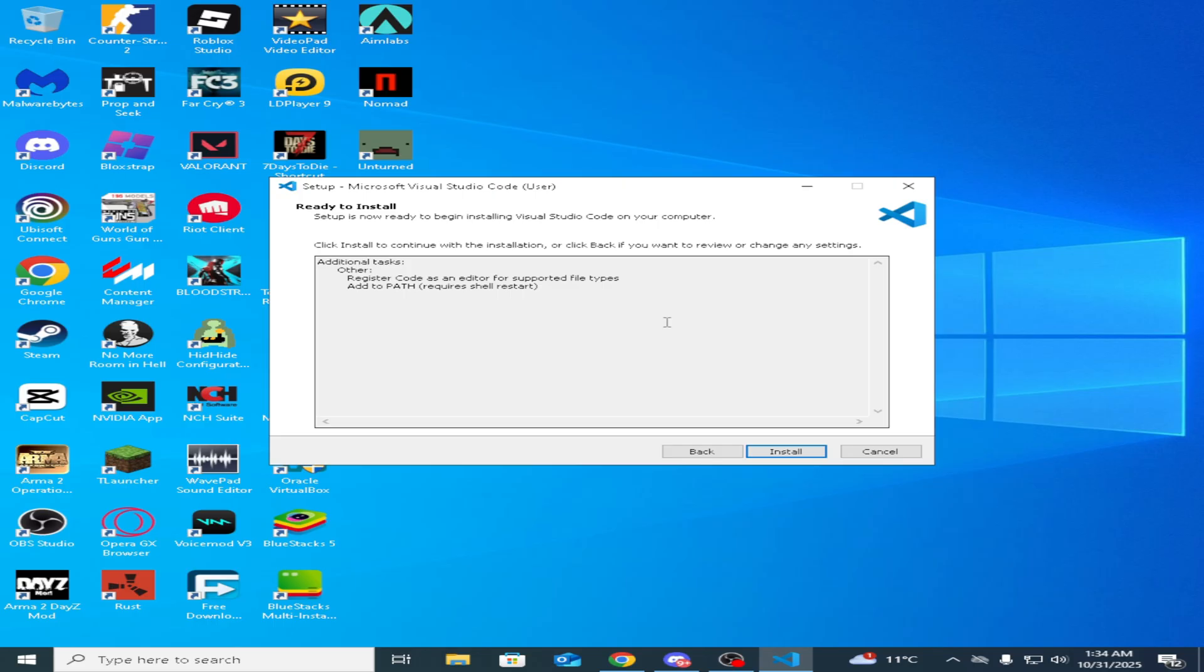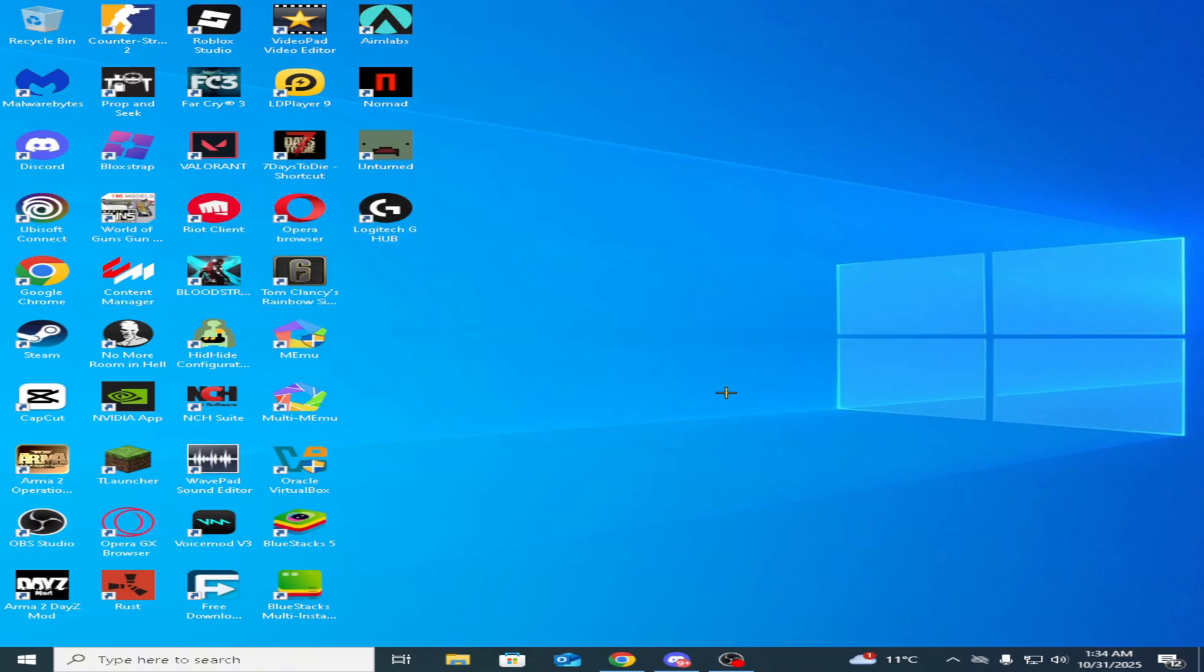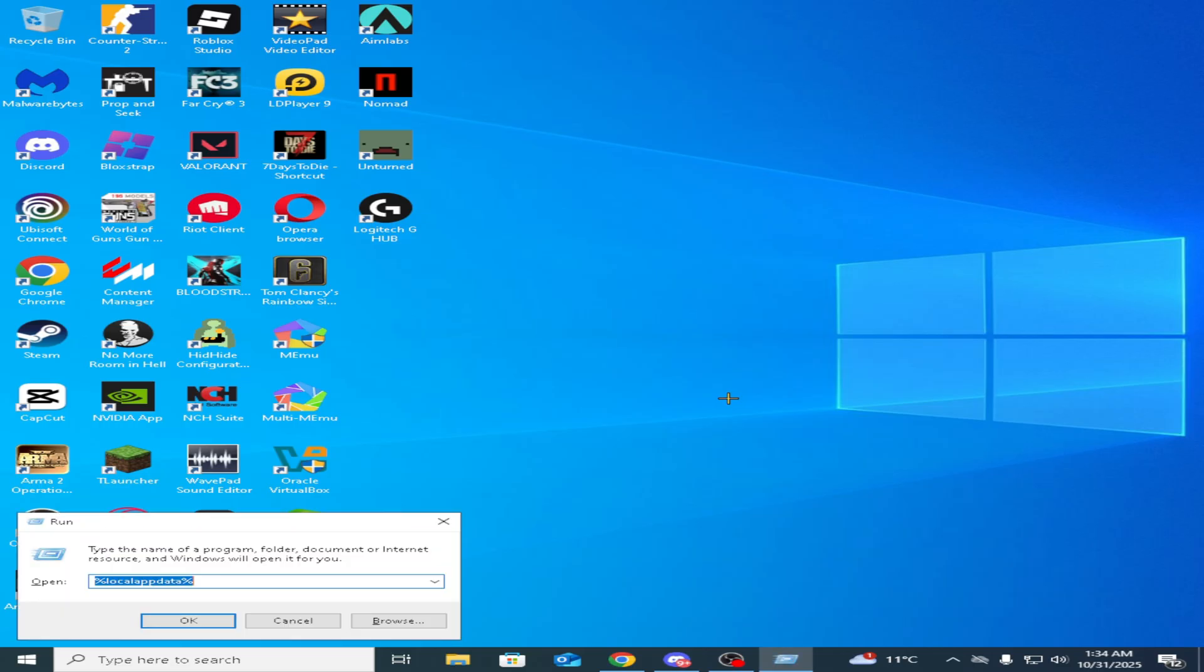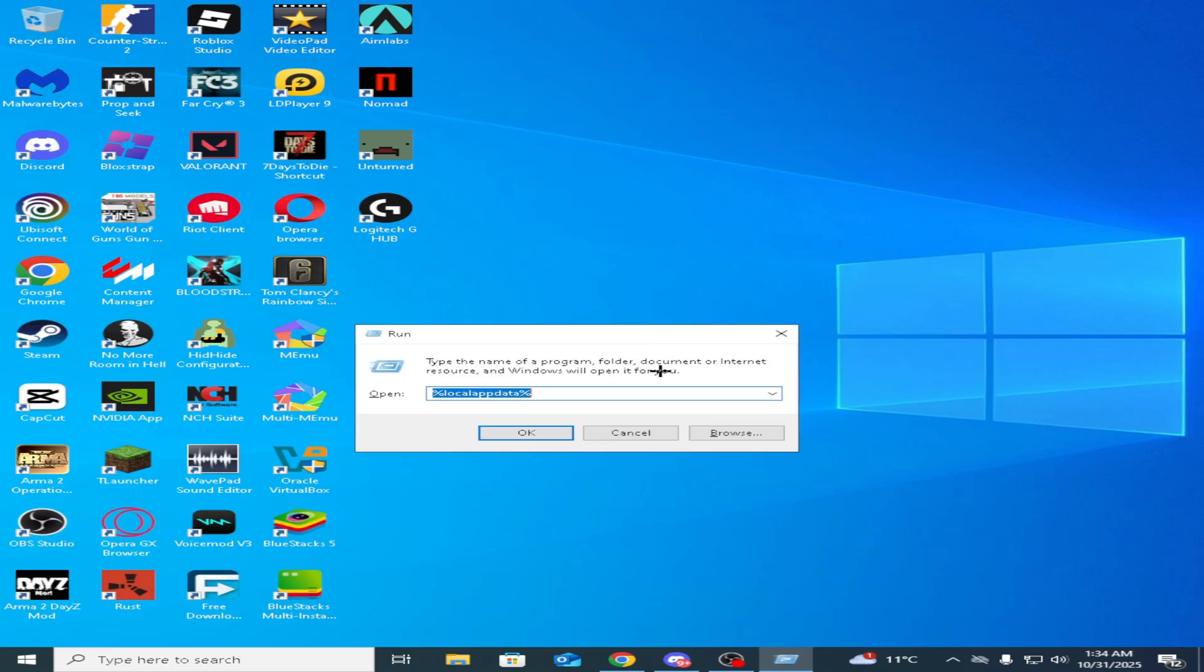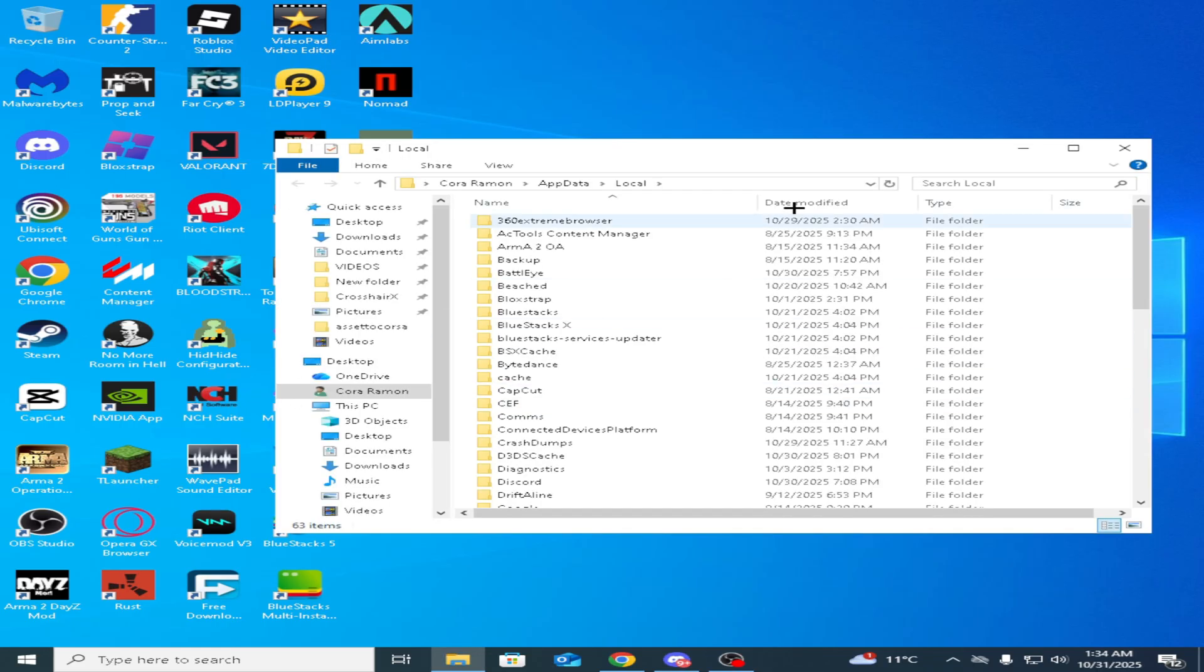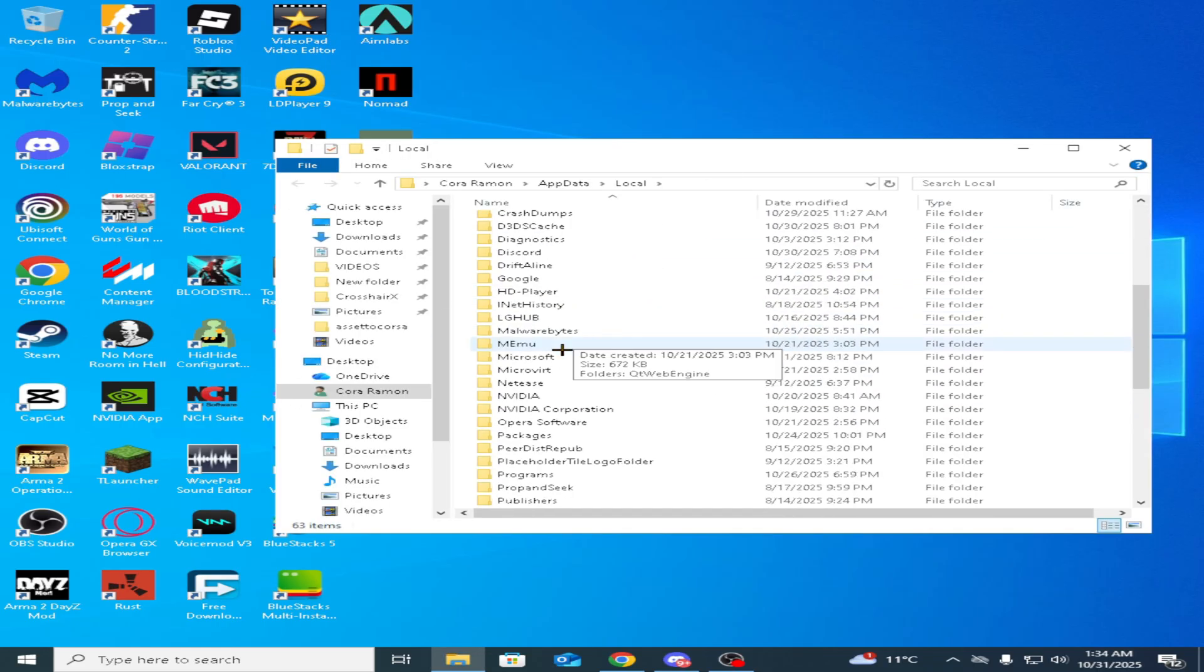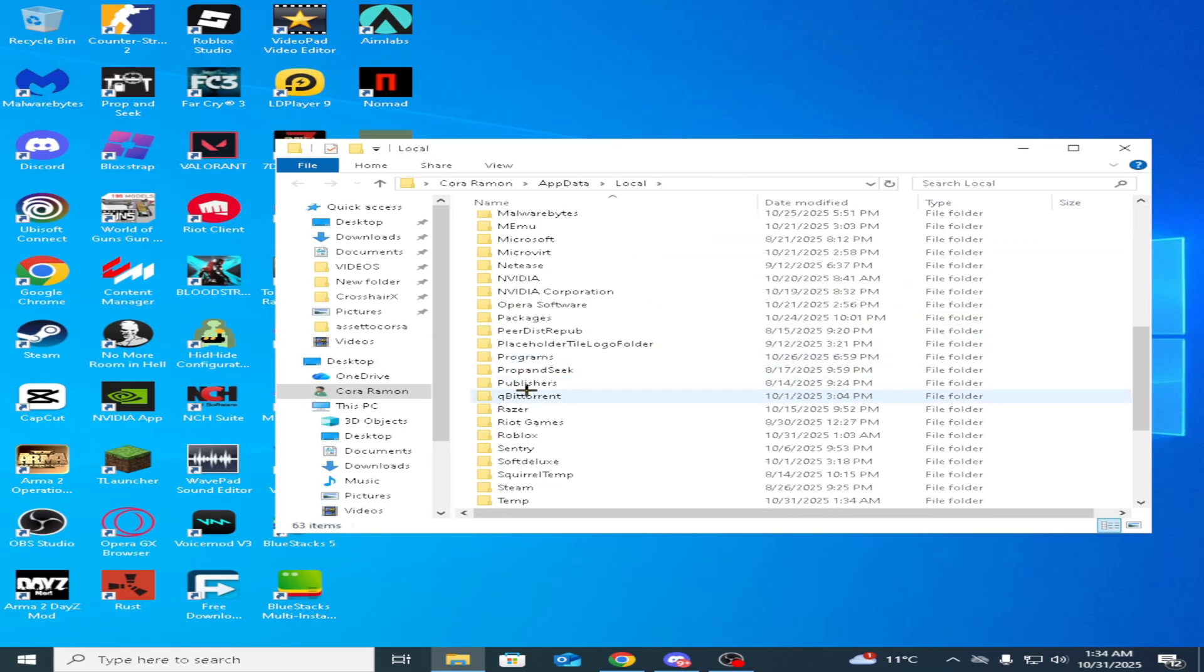It's going to open it and then you just close it. That's it, I'm not going to do it because I already have it installed. From now you want to press the Windows and R key to open Run, and you're going to put local app data and you press OK.